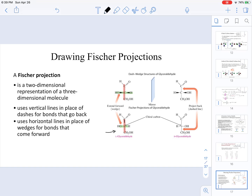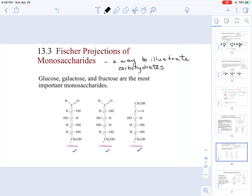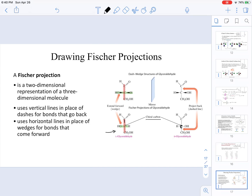Even though you won't be drawing Fischer projections specifically in further chapters, understand that the carbon atoms are not explicitly represented in the Fischer projection — they are living at every intersection. So going back to the previous slide, in glucose there is a carbon atom at each intersection, in galactose there are carbon atoms at each intersection, and in fructose as well. Keep in mind that carbon atoms are present in Fischer projections — they are just implied, not written.